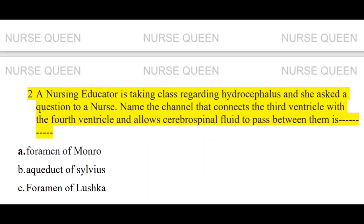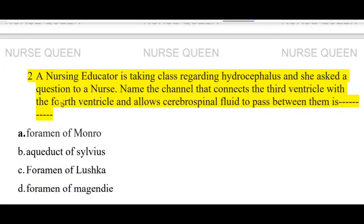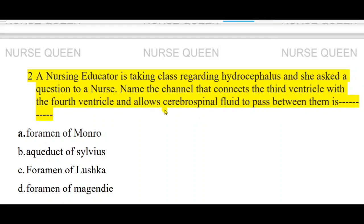We will answer your question. Second question: a nursing educator is taking class regarding hydrocephalus and she asked a question to a nurse. Name the channel that connects the third ventricle with the fourth ventricle and allows cerebrospinal fluid to pass between them. Options: foramen of Monroe, aqueduct of Silvius, foramen of Luschka, foramen of Magendie.